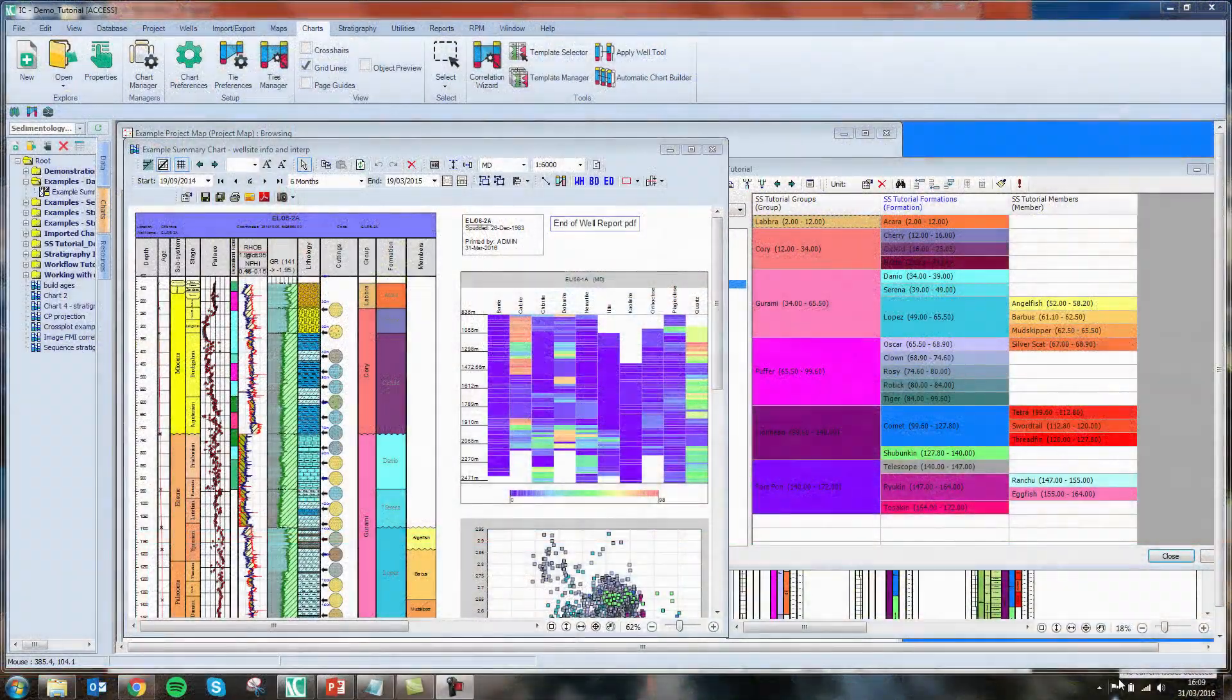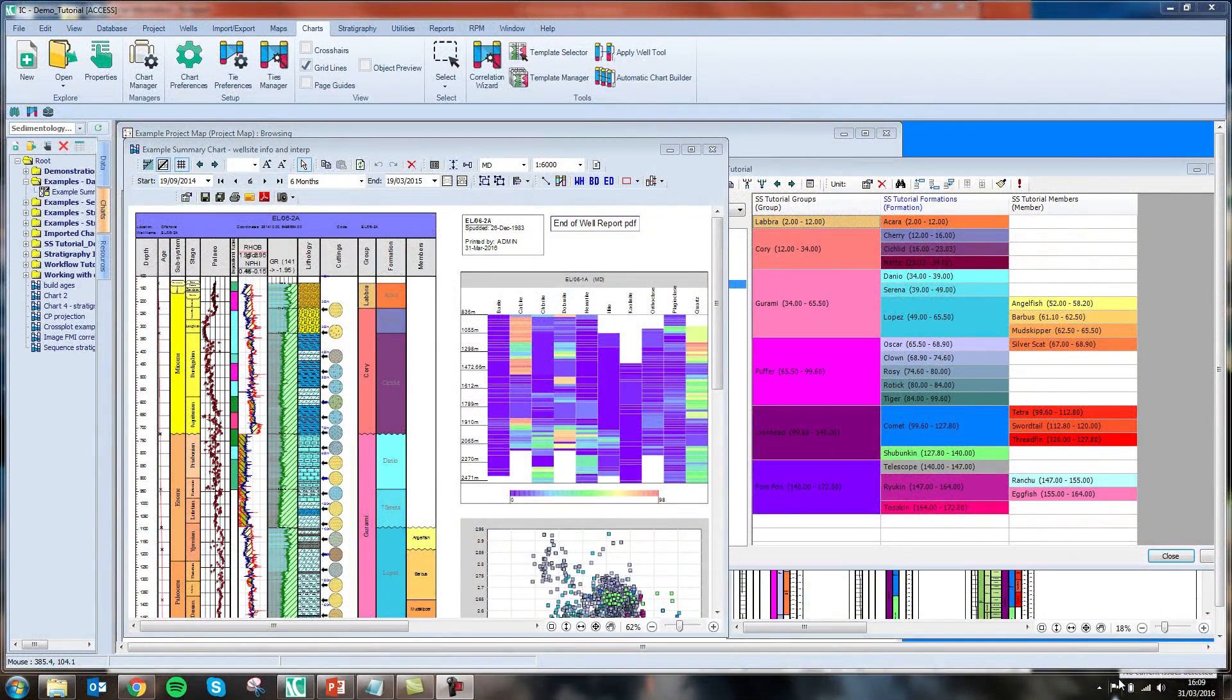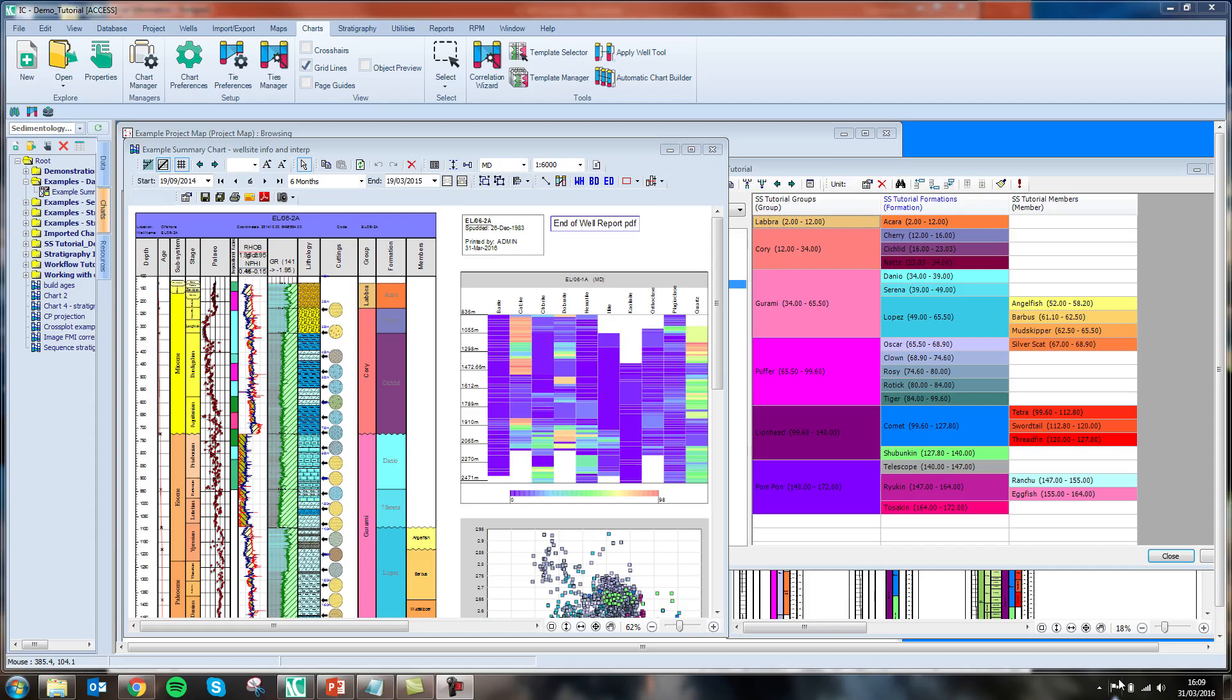IC was designed with geologists and stratigraphers in mind. It is stratigraphically aware, thus helping users maintain a geologically realistic dataset by building and inferring data based on defined relationships. It does not just treat your data like numbers but as geological observations. In essence, it thinks like a geologist.